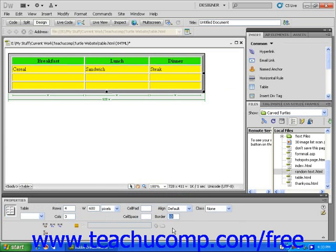Some website designers use tables with no visible border in order to get a cleaner-looking page. To do this, simply set the border value to 0.